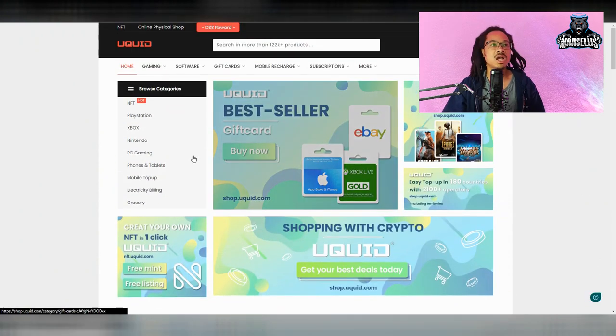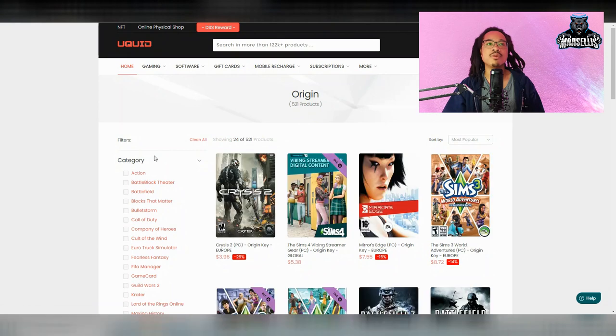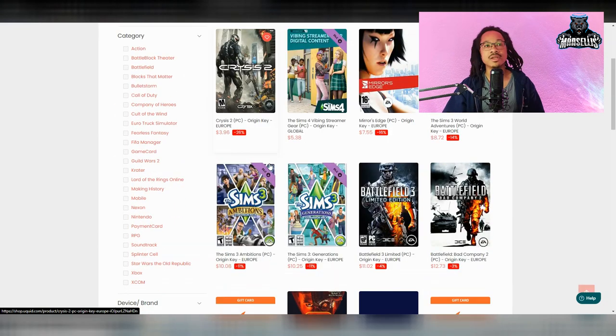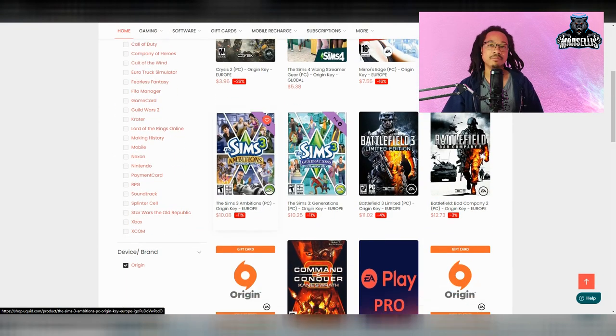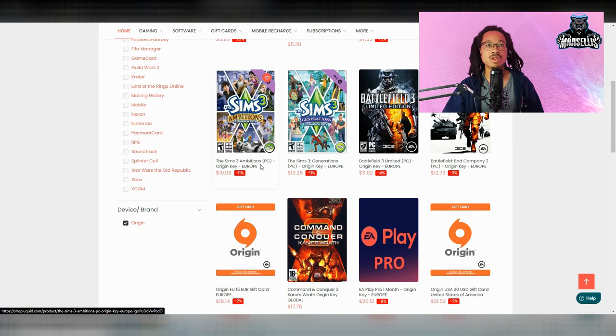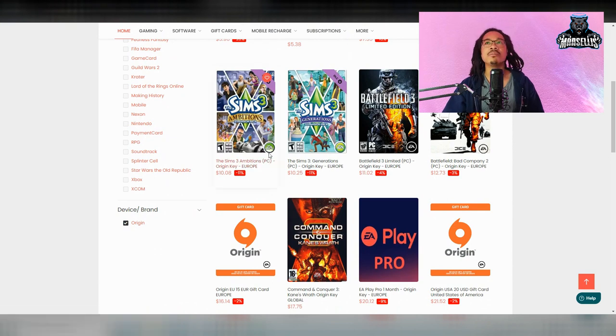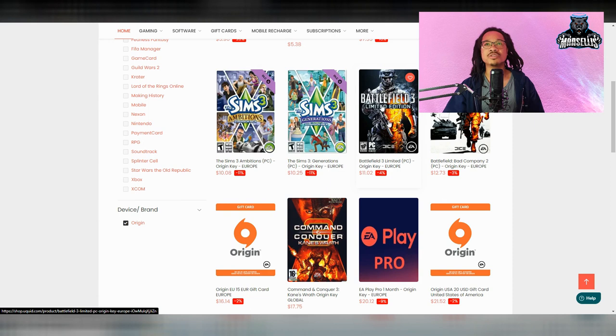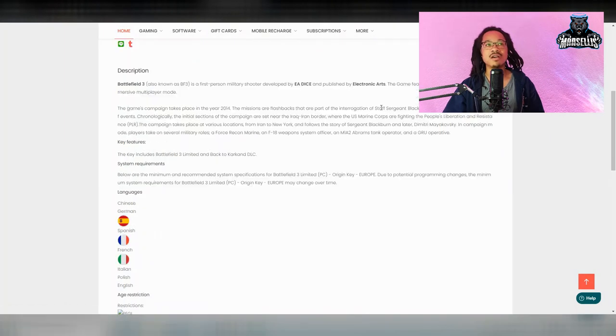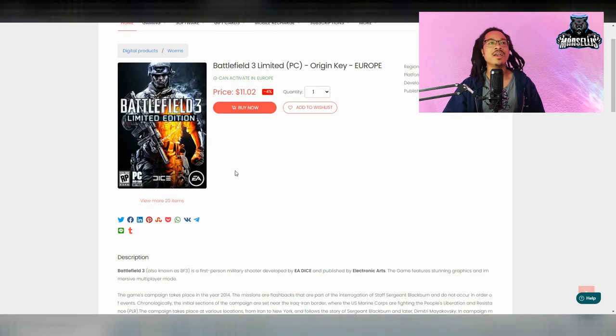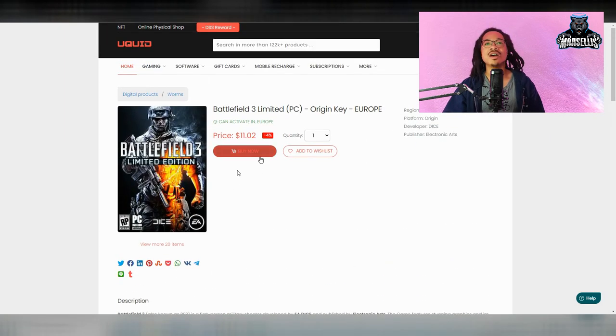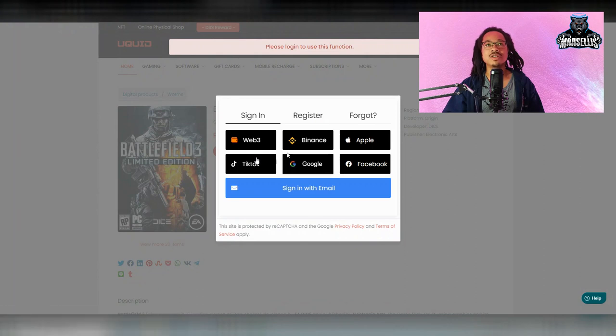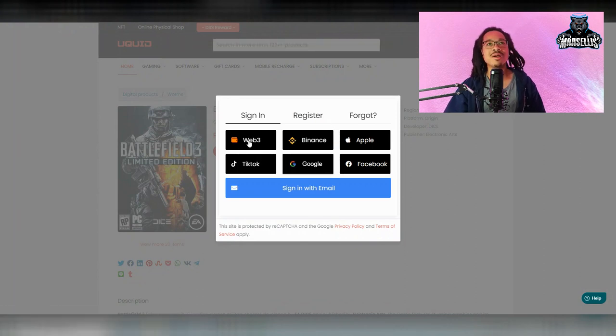And you can come over here to this digital shop and you can buy all these digital products. So if you want to get a digital PC game, you can get all these different games on here on YouQuid and you can use baby doge. So let's say you want to buy Sims 3 or maybe you want to buy Battlefield or something. So you would just click it, and then buy now. And then they're going to show you, do you want to do web three or do you want to do a finance app.